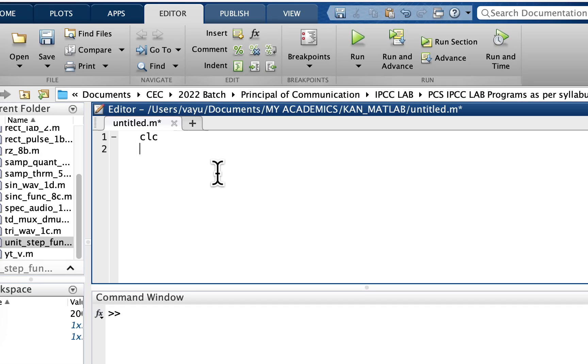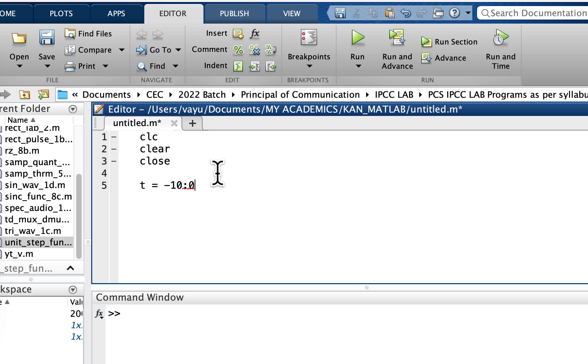Clear the command window, clear the variable values, and close the figure window if it is open. Now I'll define t. Basically it starts from minus infinity to infinity, but in our case I'll take it as minus 10 to 10, but you can take any value. So 0.01 and set 10.